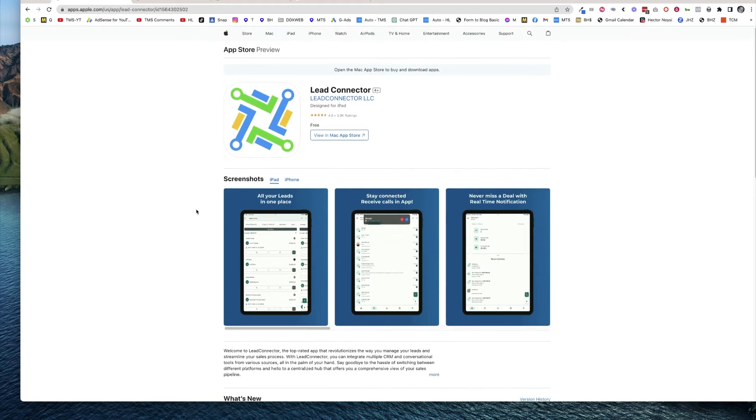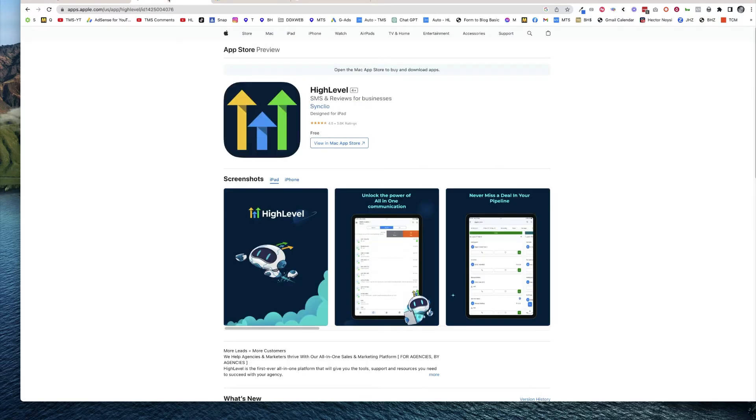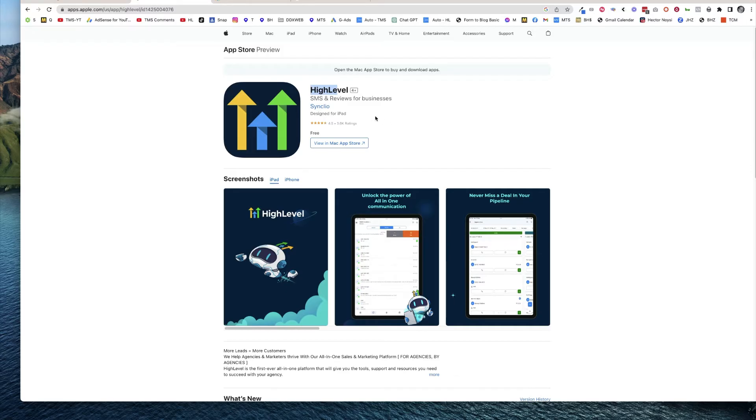The one that you may not have known about is that there's also the high-level app as well. This would break the white label, so this would be one you may not want to send to clients, but it would be the same as the other one.